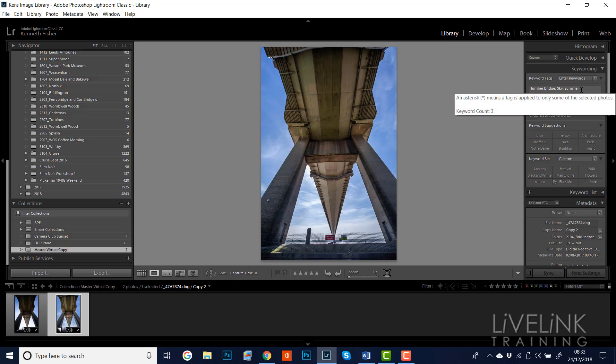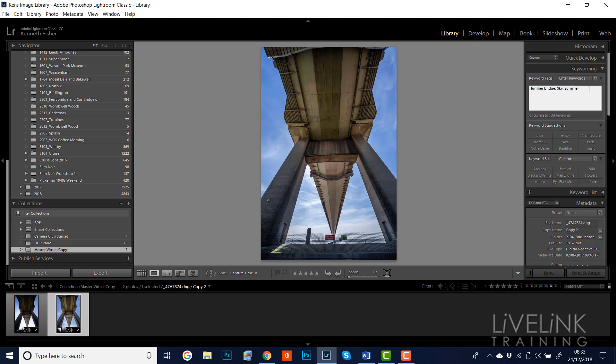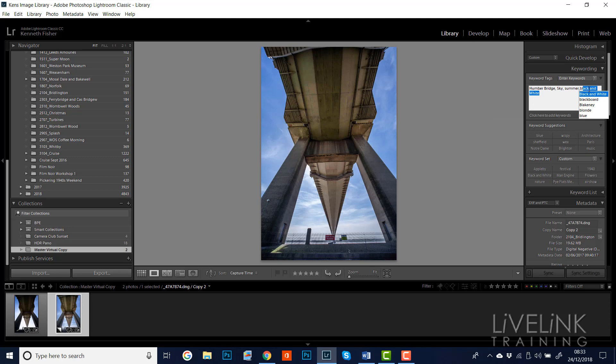So on this one, we've already put in Humber Bridge, sky, and summer. I think that works, that's okay. And we might add another one. Let's add blue and let's say perspective.